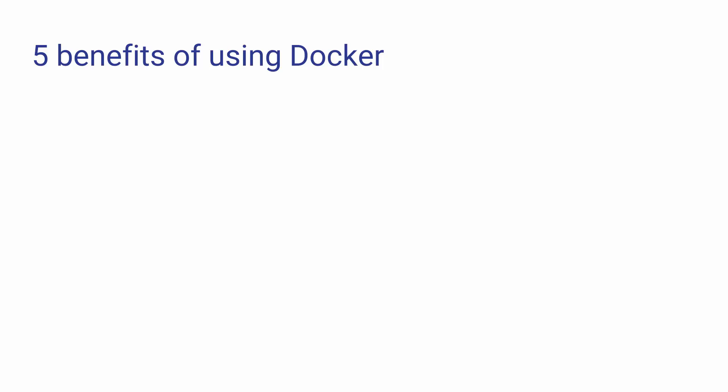Let's go over a few key benefits of using Docker. Since your applications are baked into an image and they can start in milliseconds, it's very easy to scale up and down.